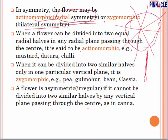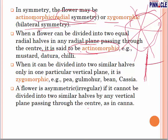Zygomorphic means the flower can be divided into two equal parts from only one axis. When a flower can be divided into two equal halves in any radial plane passing through the center, it is called actinomorphic — this happens in mustard and chilli. Zygomorphic happens in Pea and Gulmohar. You have to remember this because questions are asked about which kind of flower has which symmetry.